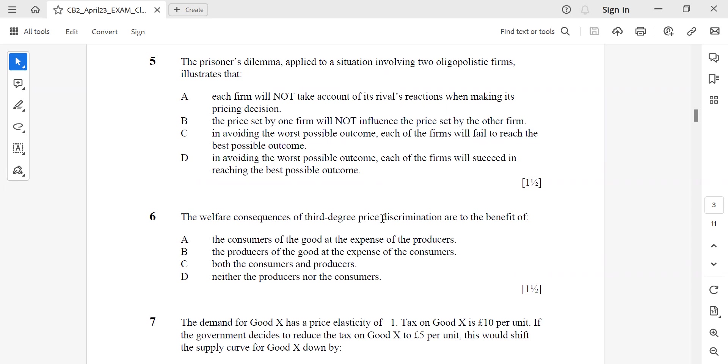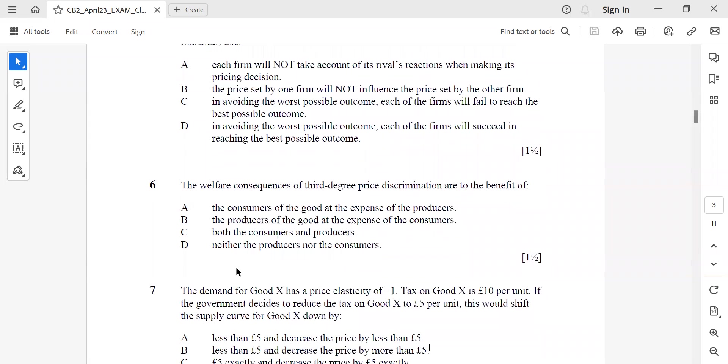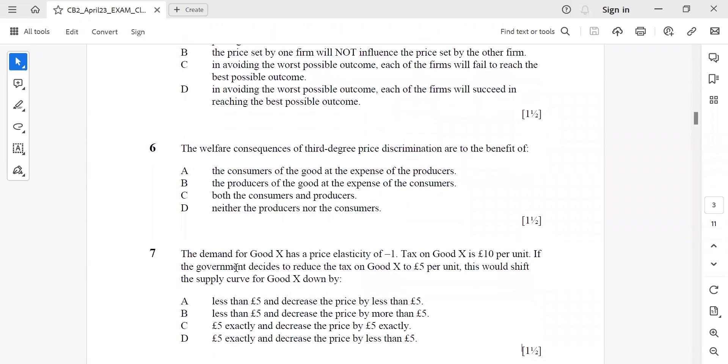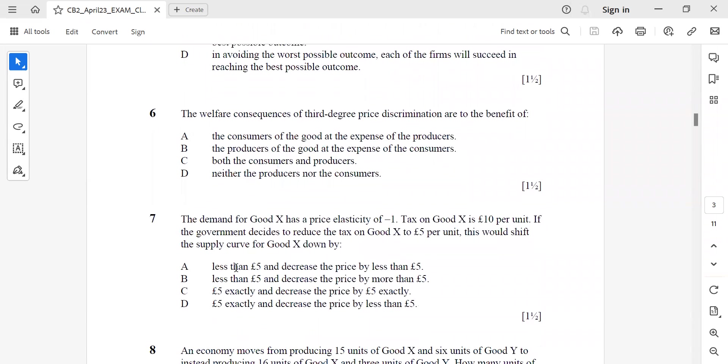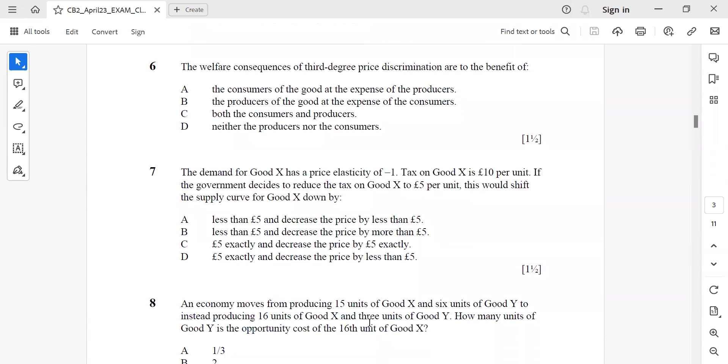Question 6: The welfare consequences of third-degree price discrimination are of benefit to, again C, both consumers and producers. Question 7: The demand for good X has a price elasticity of minus 1. Tax on good X is £10 per unit. If the government decides to reduce the tax on good X by £5 per unit, this would shift the supply curve for good X down by exactly £5 and decrease the price by less than £5.